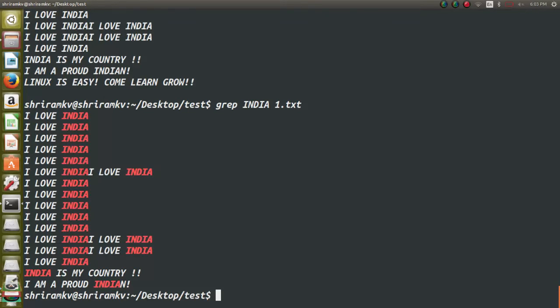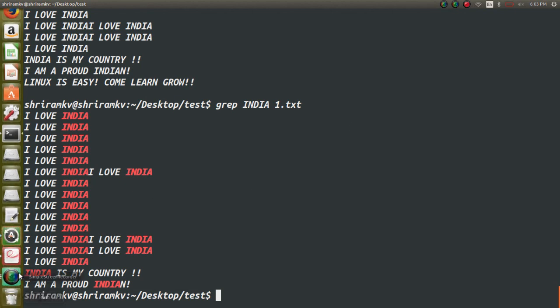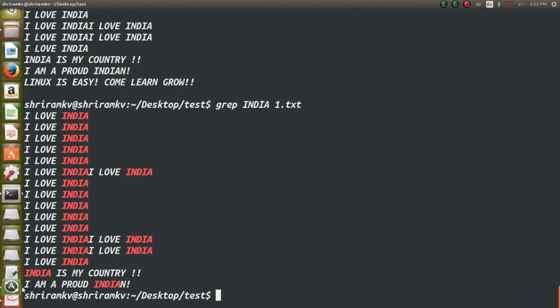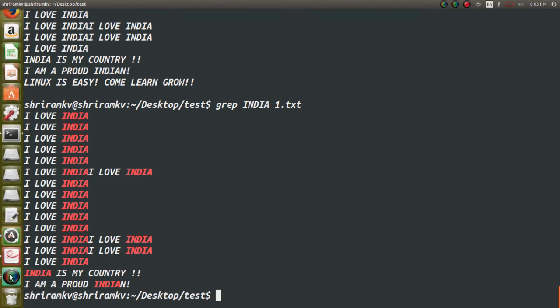They may ask you this also in the interview - grep is global regular expression printer. It's a very effective tool which can help you to identify the bugs, identify the results properly in the log files. That's a major usage of this particular command that I have used in the past. Thank you very much, I will come back to you with the next command shortly.